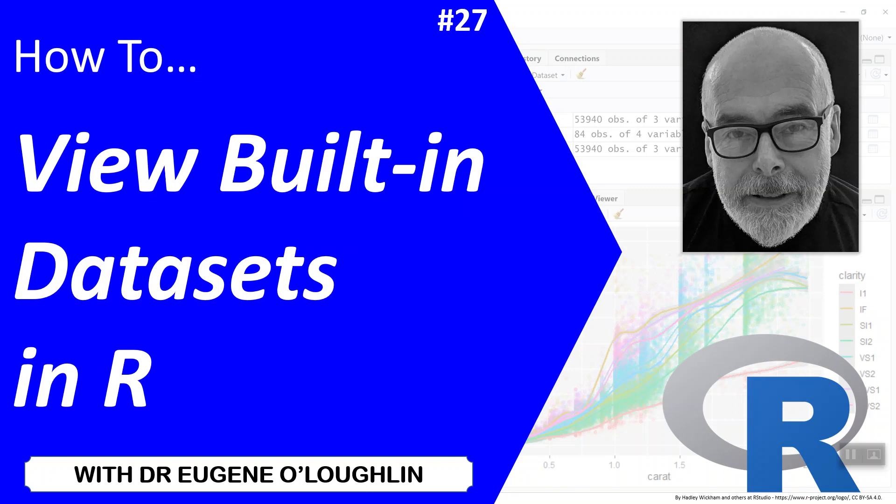Hi everybody, this is Eugene O'Loughlin and welcome to my series of short how-to videos. In this video we're going to learn how to view built-in data sets in R.